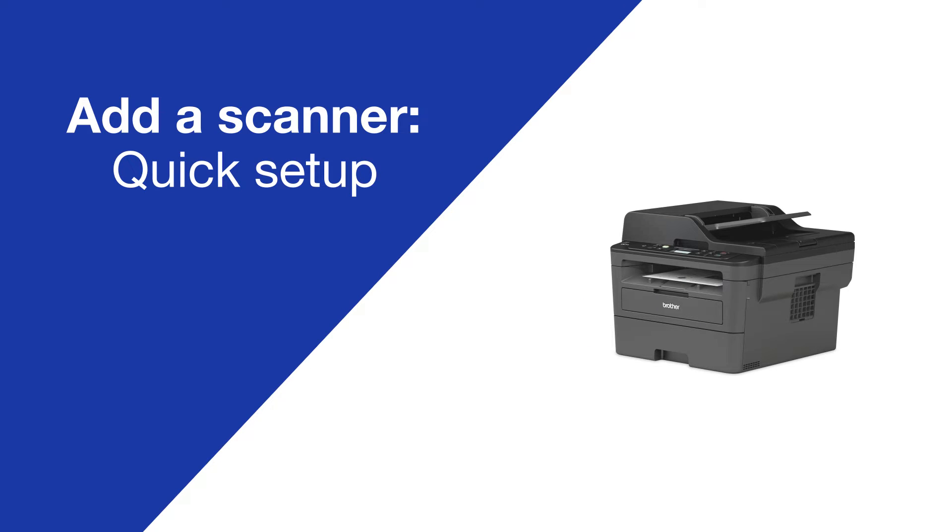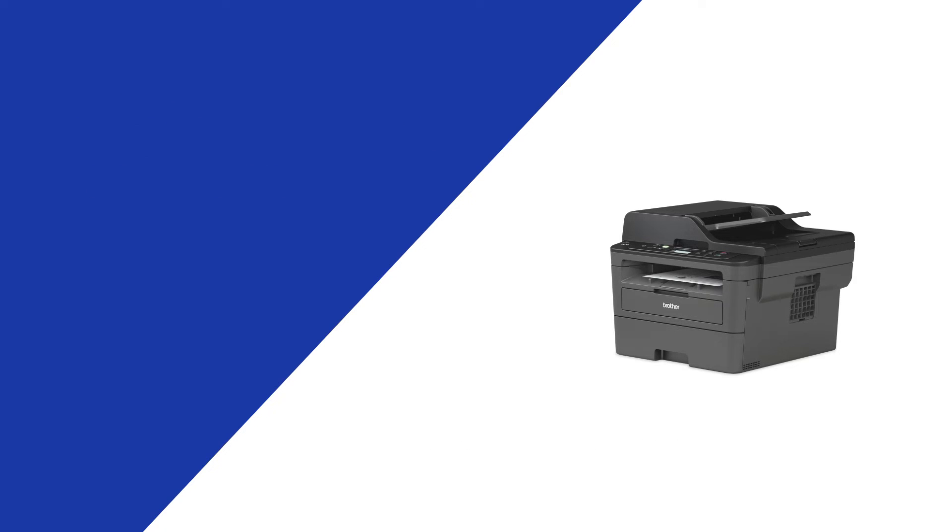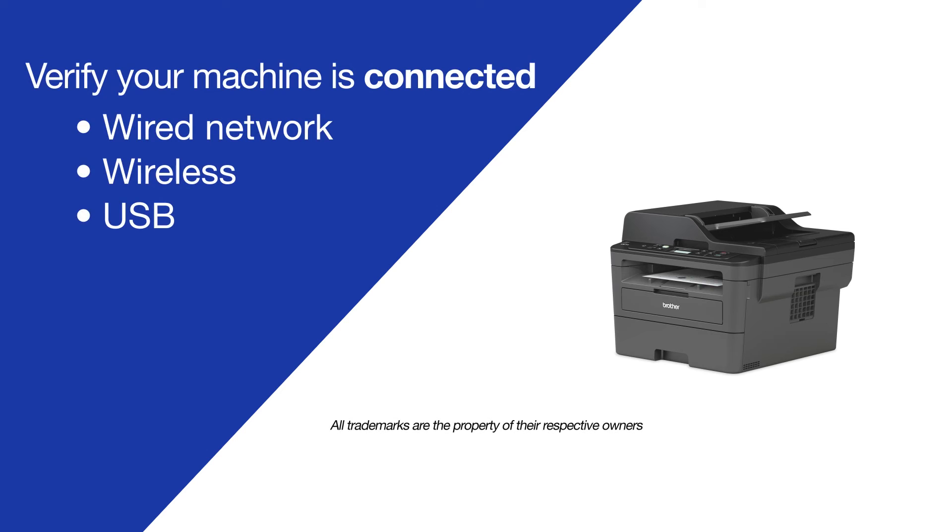Today we're going to do a quick setup to scan on your Brother DCPL2550DW. Make sure the Brother device is connected to your computer before beginning.